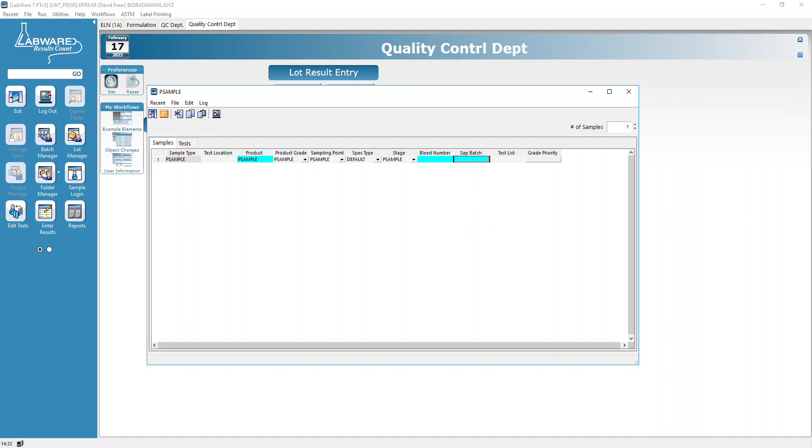We're going to leave the bleed number alone for now and put in the SAP batch, which I believe is going to be the SAP inspection record.